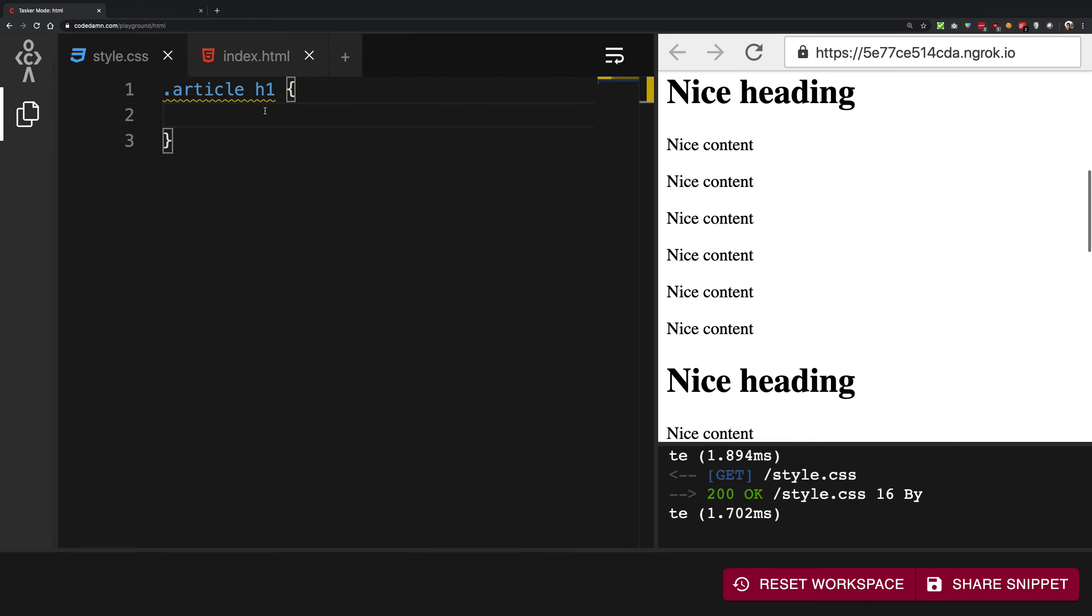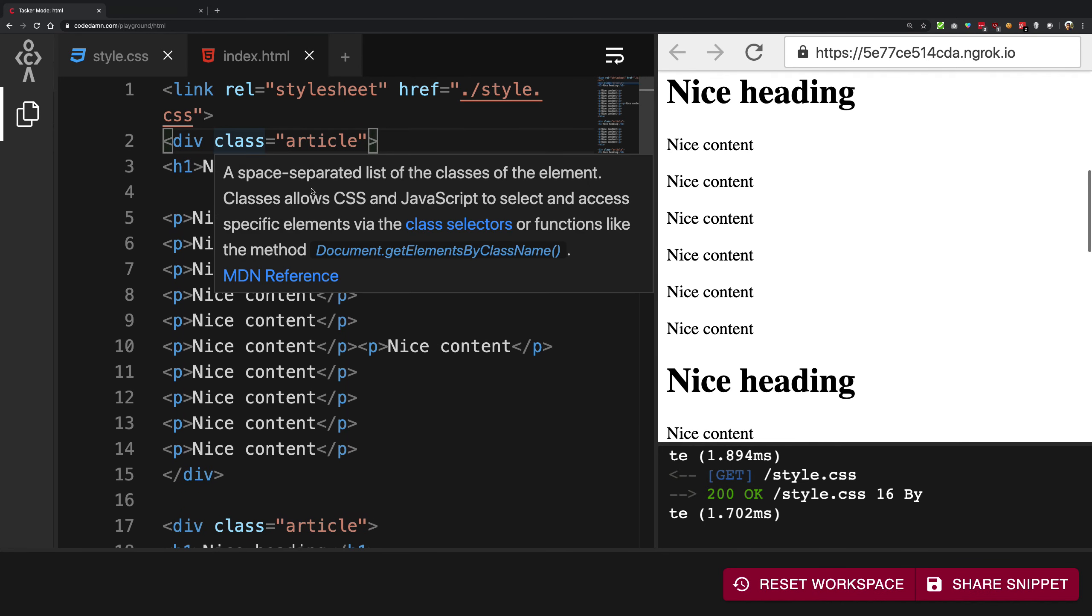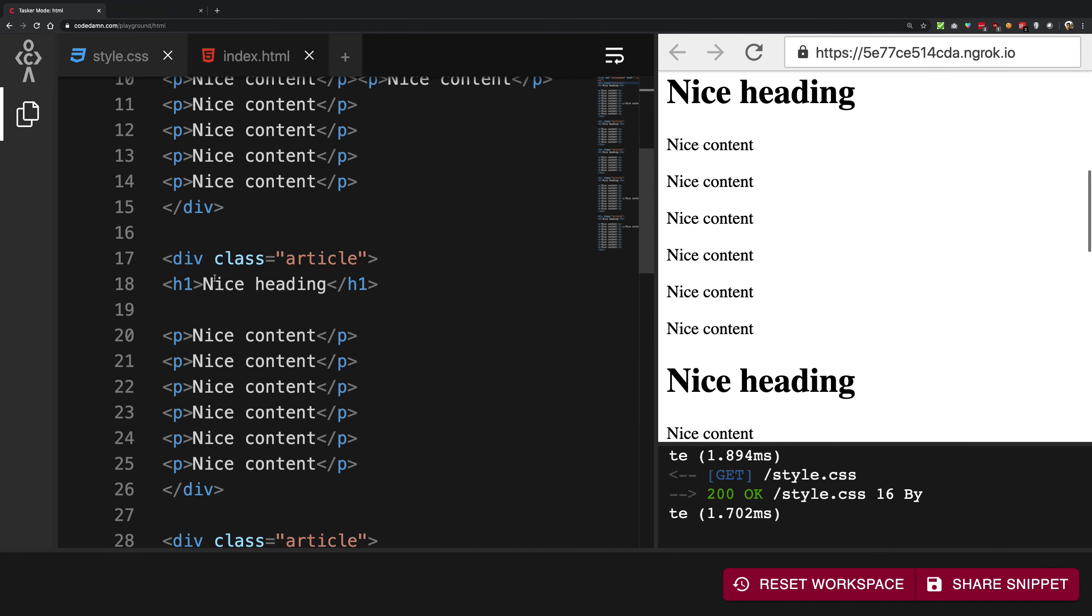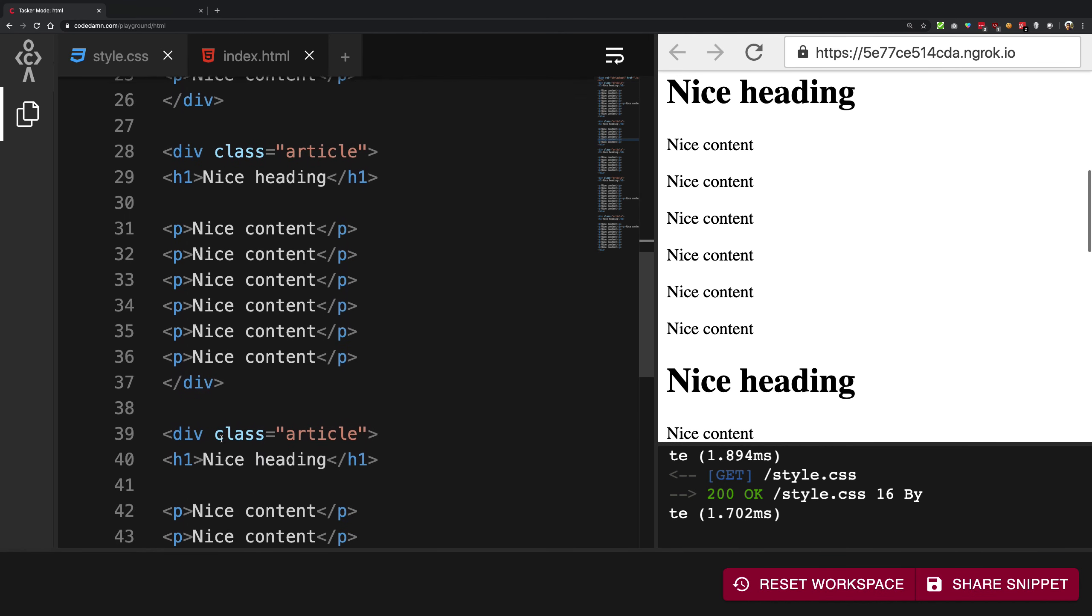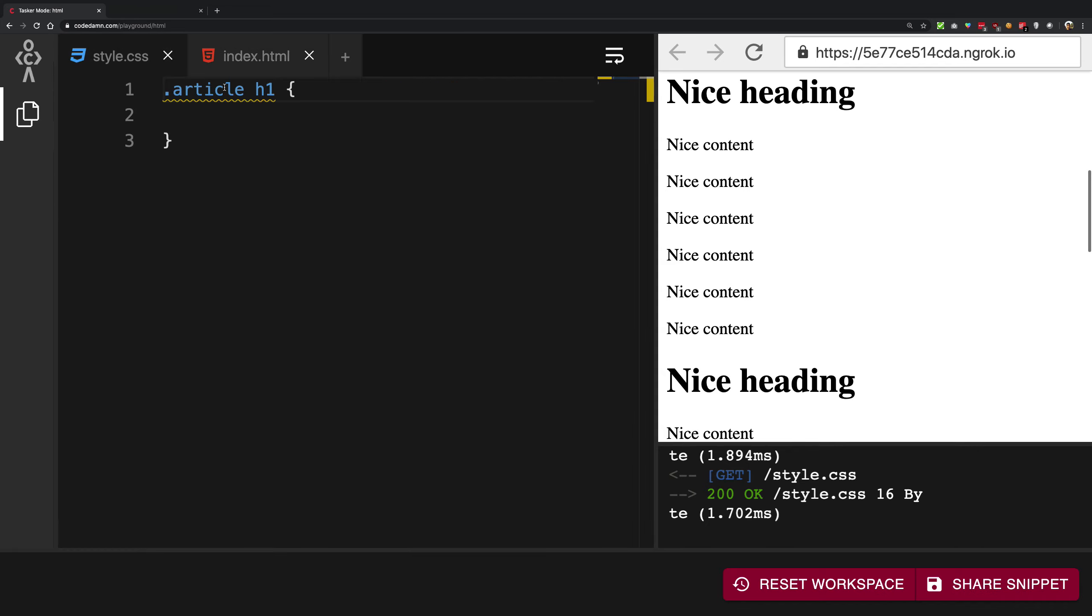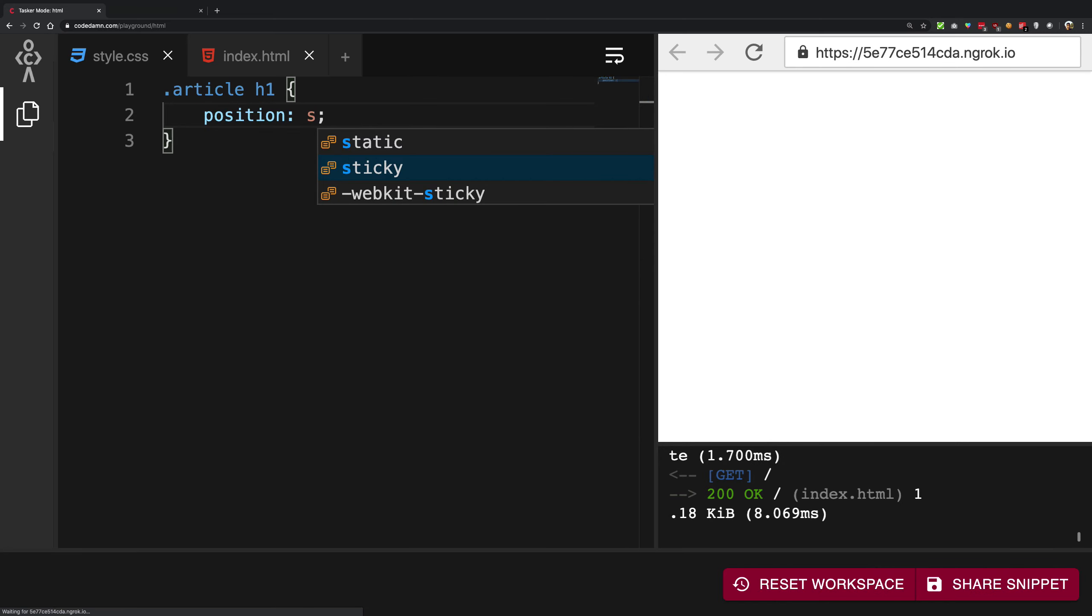So I have a little bit of HTML here. You can see I have a div class article and all these articles with the h1 and some p tags. So what I'm gonna do is say article h1, that is every h1 inside the article, it should have a position sticky.